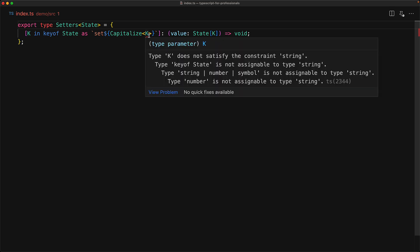And if you look at the error, you can see that it is complaining that the key for state can be anything that is a valid key within javascript, which is string, number or symbol, whereas for the capitalized function it must be a string.